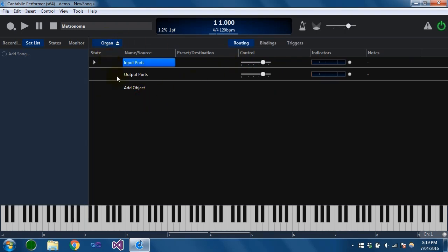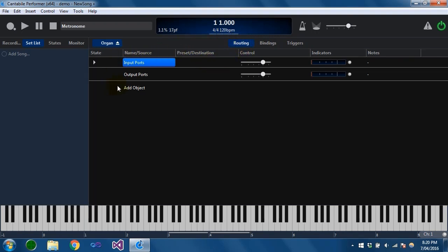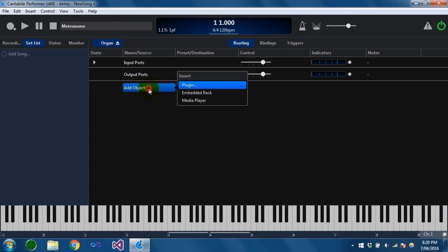A rack file is very similar to a song — it has nearly all the same settings. So you can think of it as like a song within a song. It has routings, bindings, and triggers. There's no show notes on a rack because they're a very song-specific thing, although that might be added at some point. The next thing I'm going to do is put in a couple of plugins to show how this works.